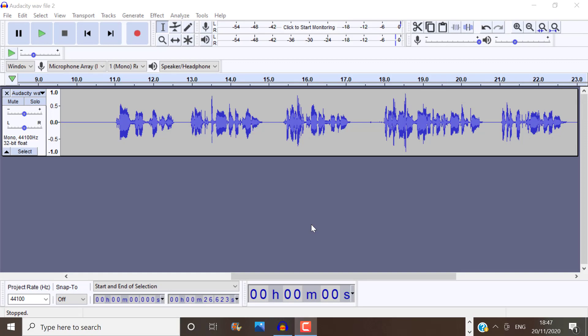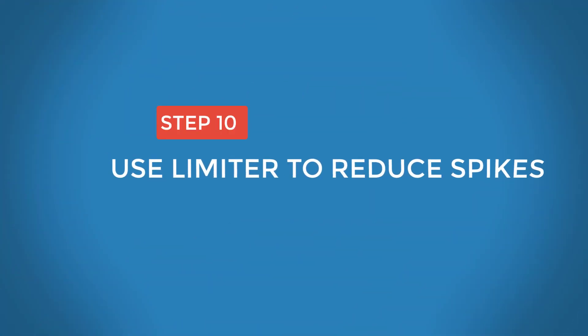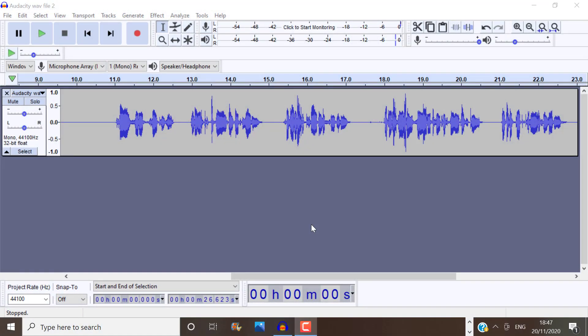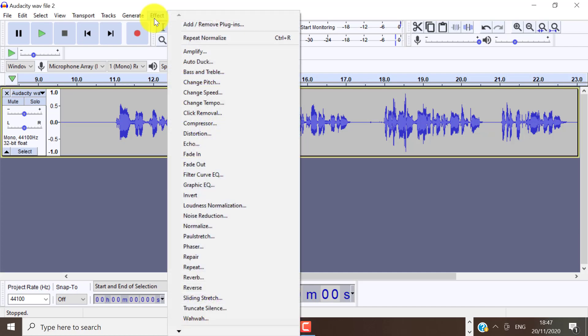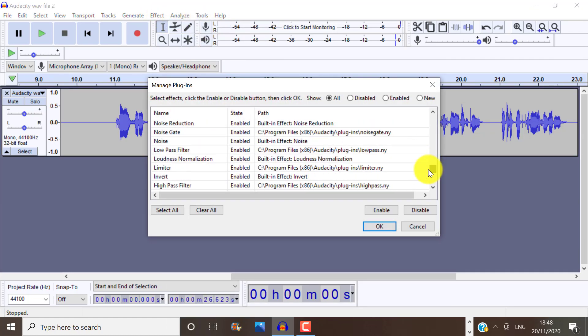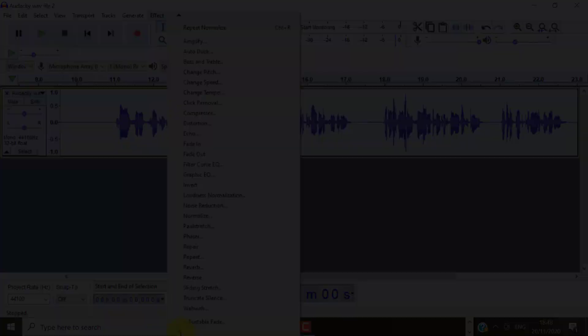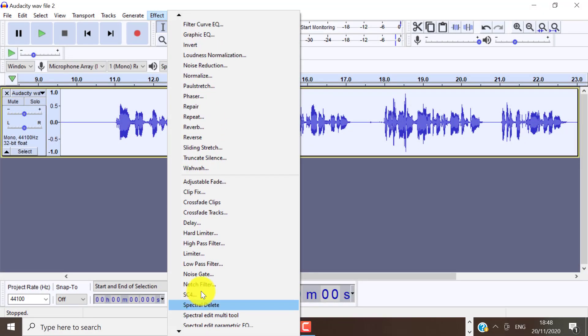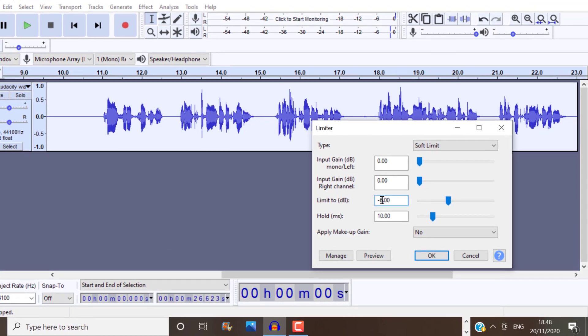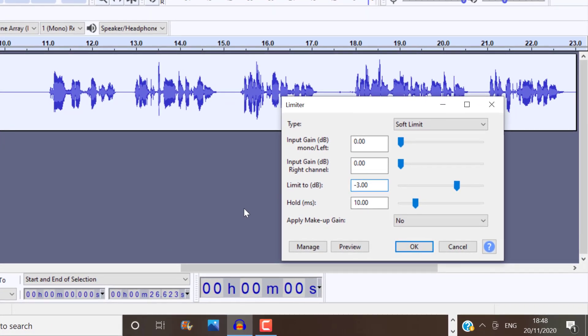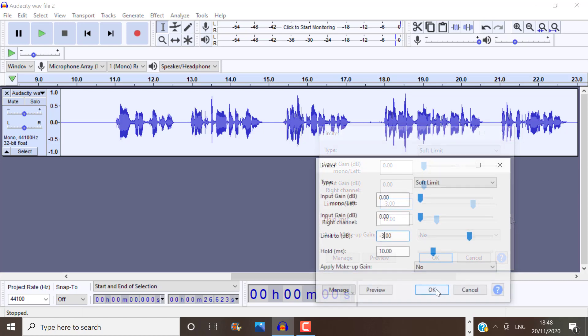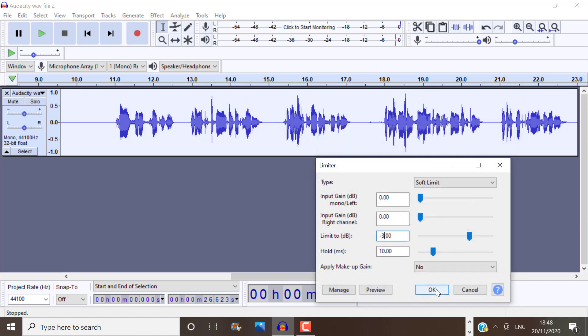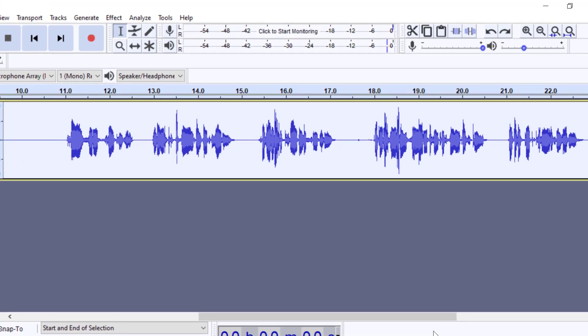You can also use the limiter effect to reduce spikes on your audio track if you want. If you don't have this showing on the effects, make sure that it is enabled here where it says Add Remove Plugins. If I scroll down, you can see that mine is enabled. And when I go to Effect and select Limiter, we can do a negative 3 decibel. And that would still keep your audio track at a good volume. If you increase the dB, the audio track can become lower. So keep that in mind. So you can see now, once that has been applied, that the spike has been reduced even further.